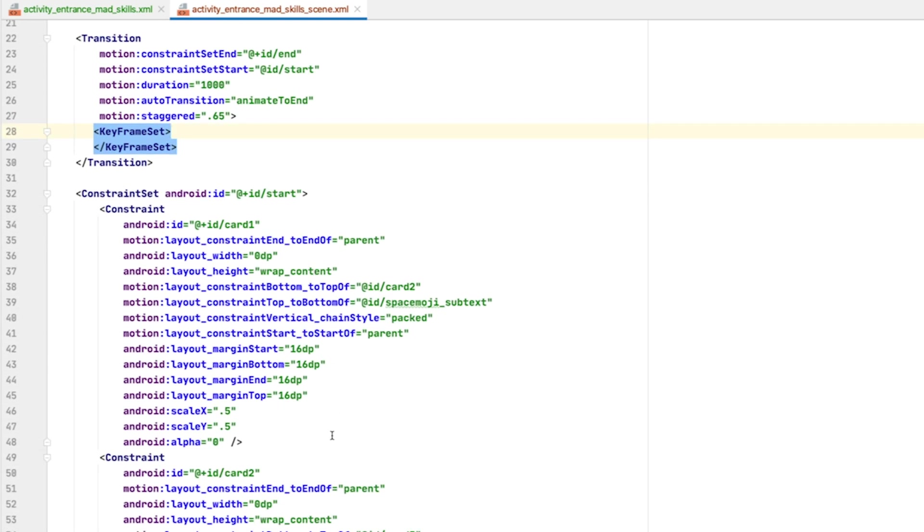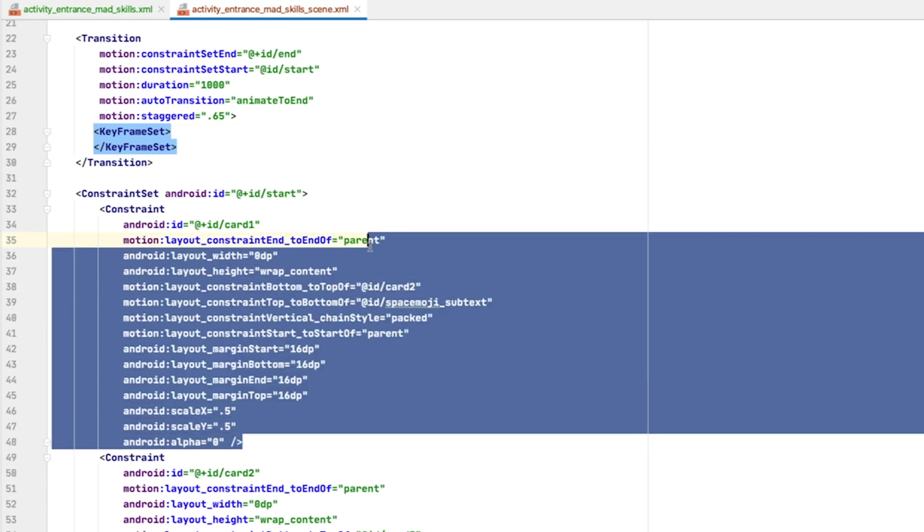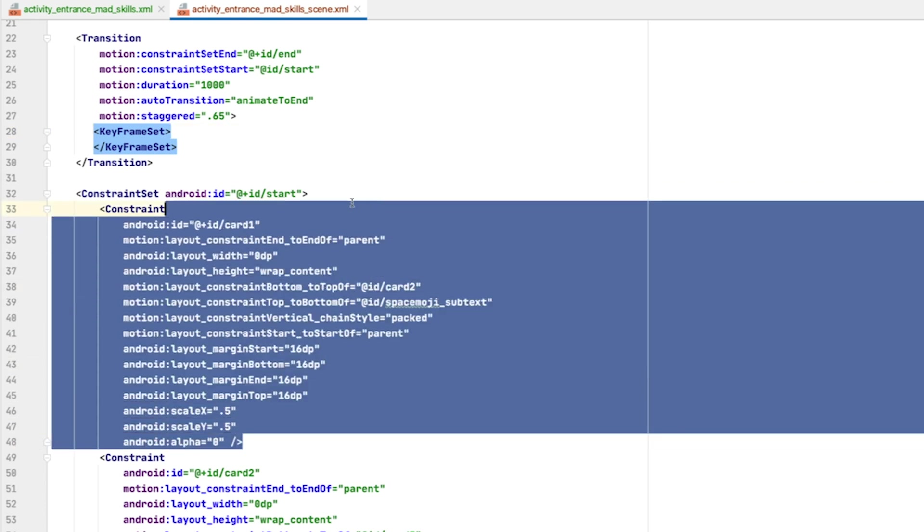Going down to the start transition, you can see that the constraints specified by the Motion Editor are complete constraints. They specify everything related to the size and positioning, and some other view attributes. When you specify a constraint using this style in a MotionScene file, it overwrites whatever is in the layout.